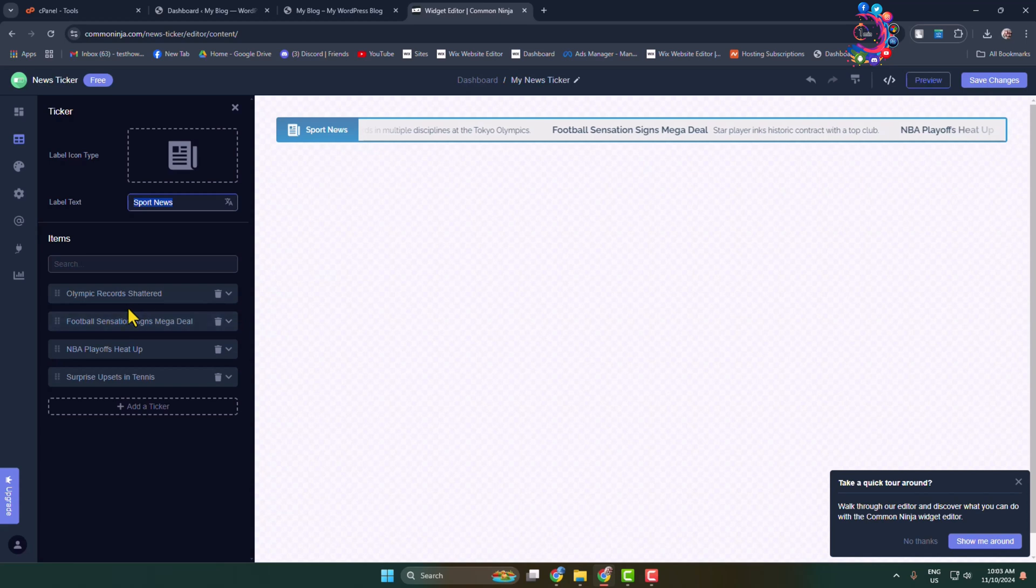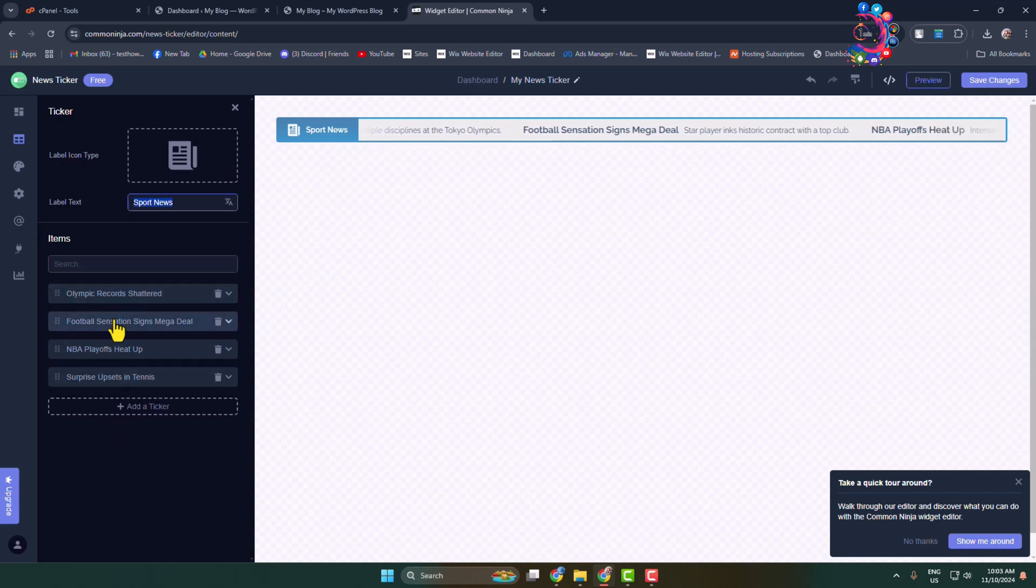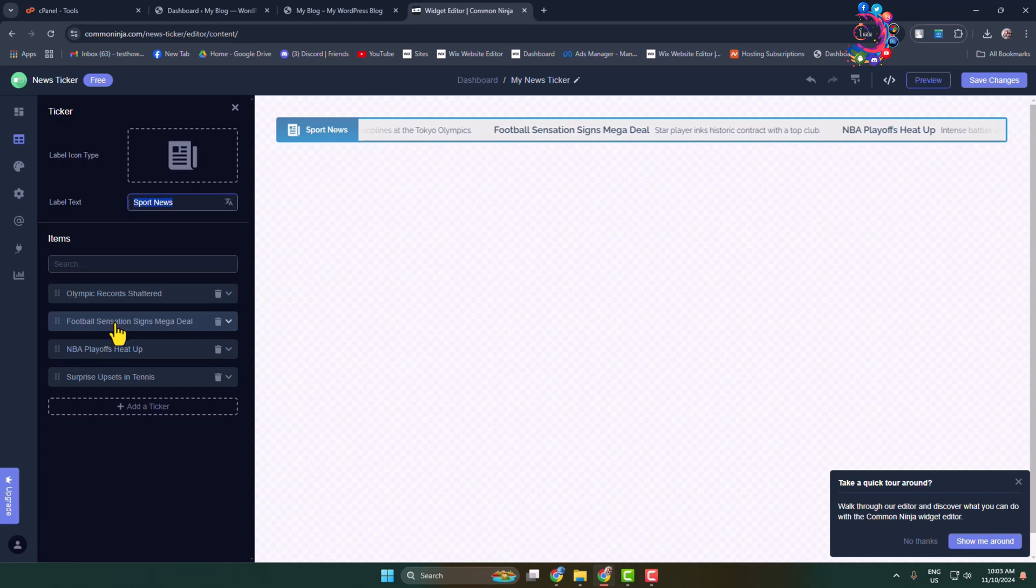Here we can see there are already four items added. To add a new ticker or new item, click on 'Add a Ticker'.